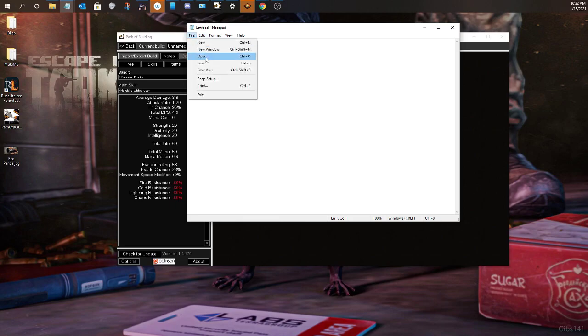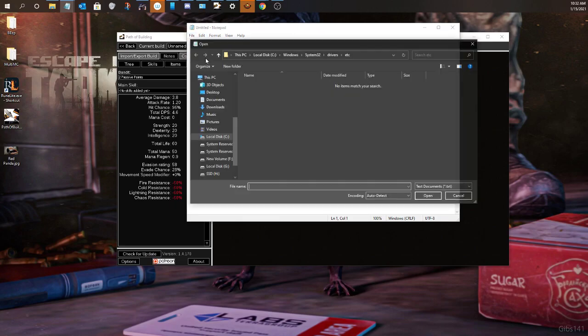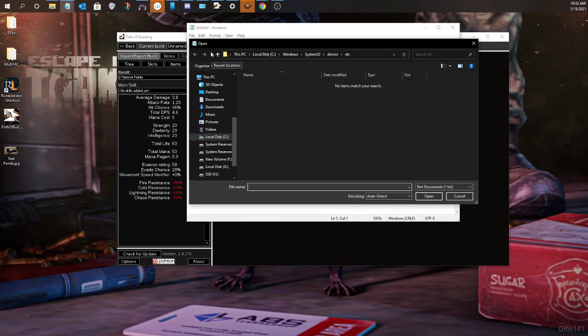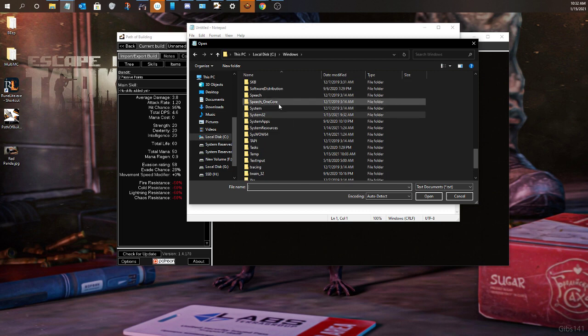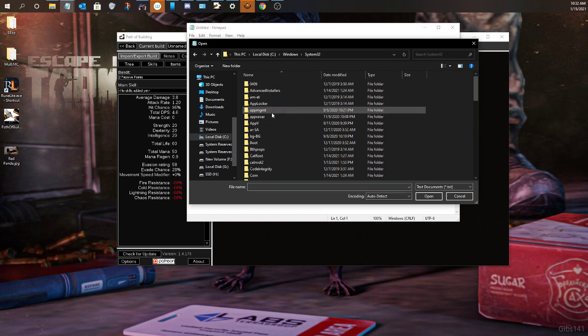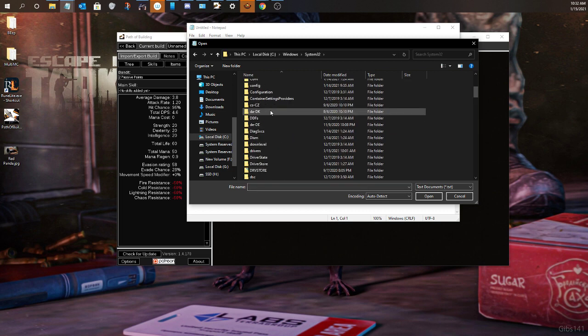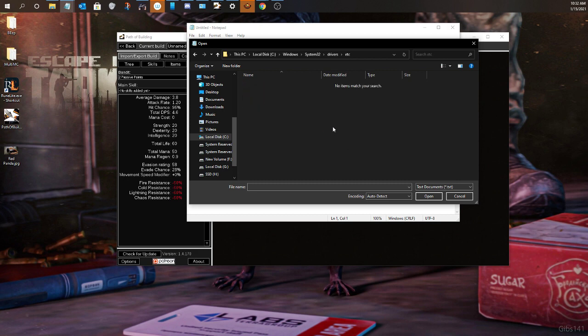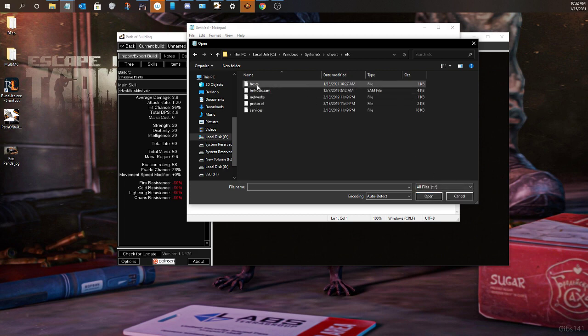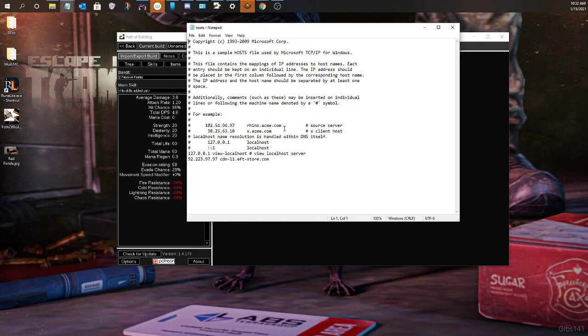Go to File, Open. Then you're going to want to go to whatever drive you have your Windows installed to. So Windows. Then you're going to want to go to System32. Then you're going to want to go to Drivers. ETC. The file explorer is going to be blank. Go ahead and go down to above Open and Cancel. All files. Open up hosts.